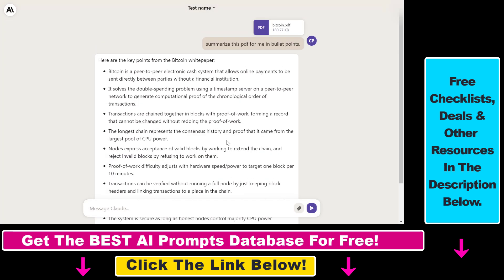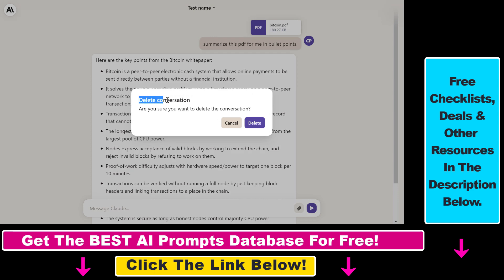So keep in mind that in that case, that conversation will be deleted and you won't be able to continue that conversation. But if you want to do that, all you have to do is click on the down arrow here. And as you can see, here is the delete option. Click on that and then confirm that you want to delete this conversation by clicking on delete here.